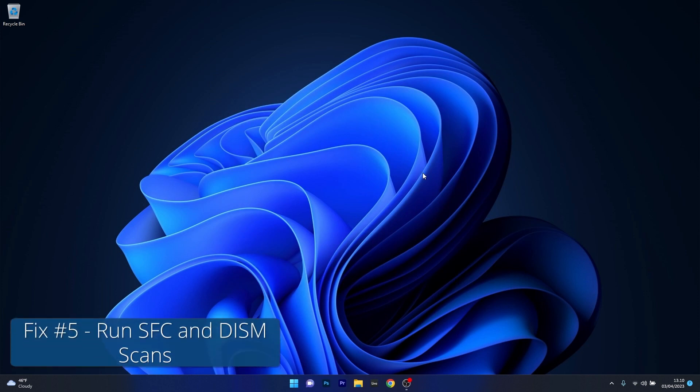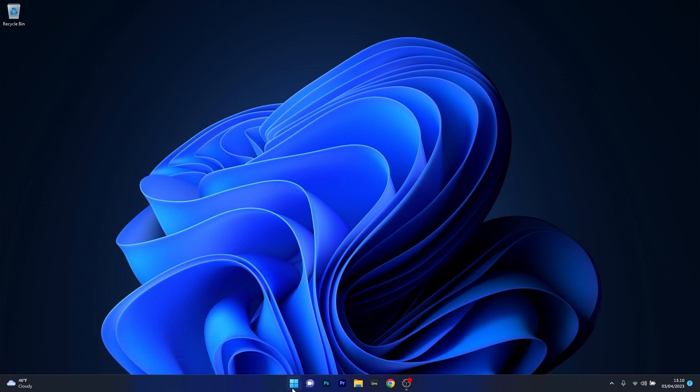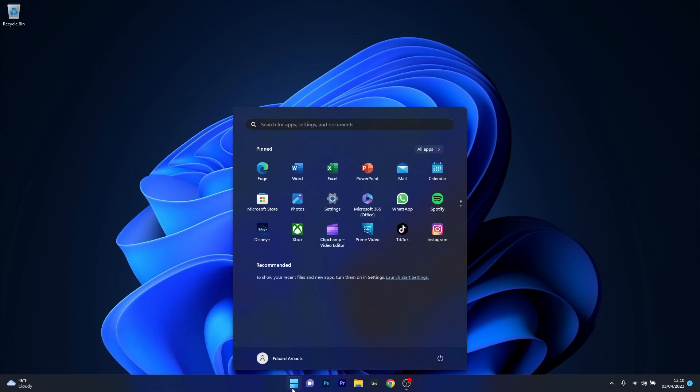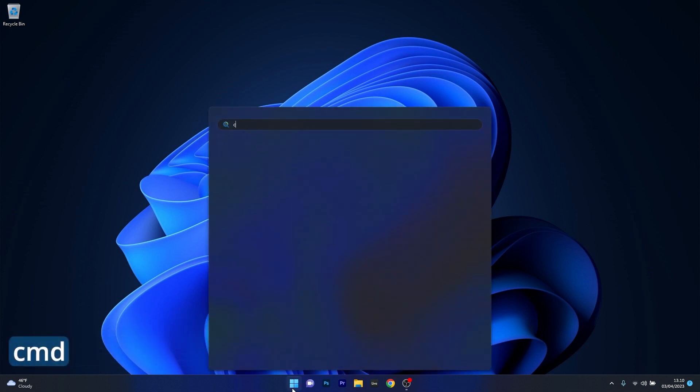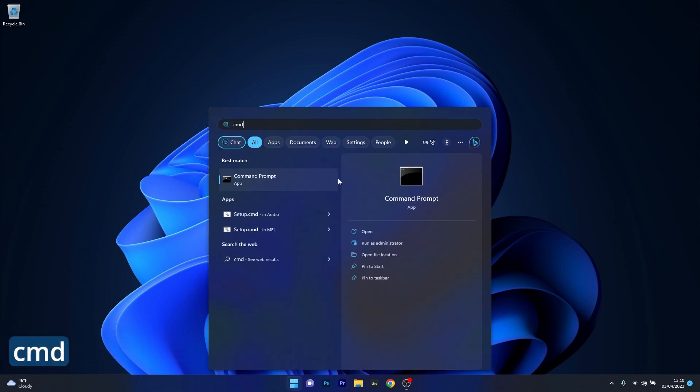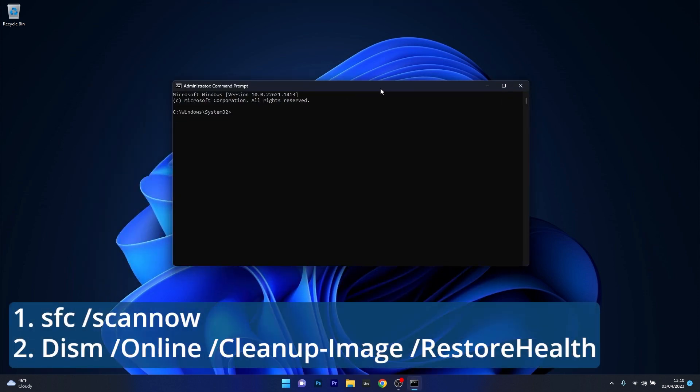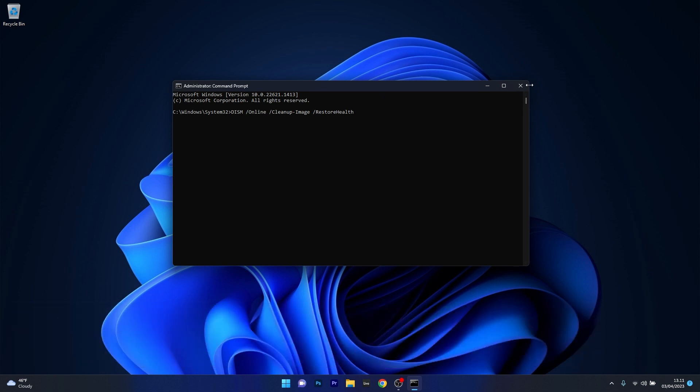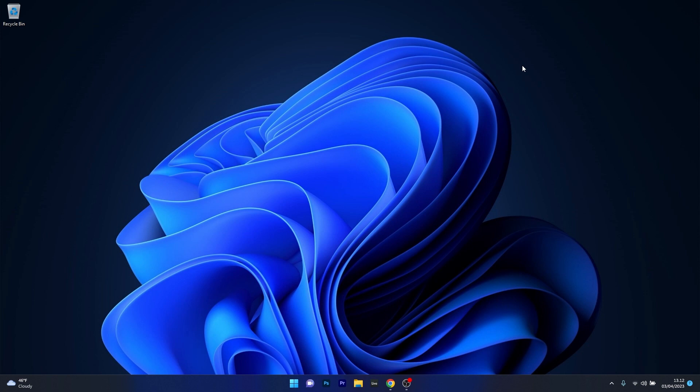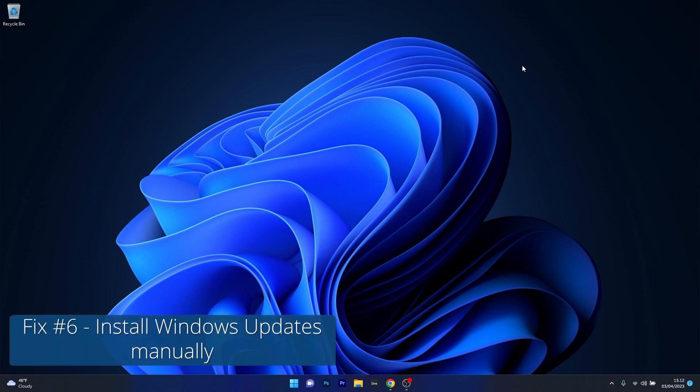Next in line, another useful solution is to run SFC and DISM scans. Now to do this, press the Windows button then type in CMD, then run Command Prompt as an administrator. Very important. From here on just make sure to type in the following commands, but press enter after each command. Note that the scans can take a bit of time so don't lose patience. Afterwards just restart your computer and check if the problem still persists.